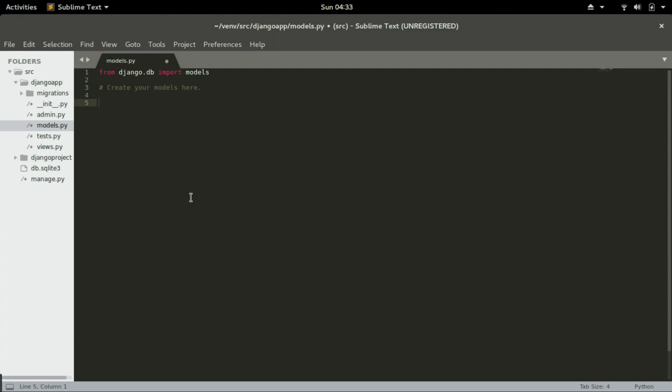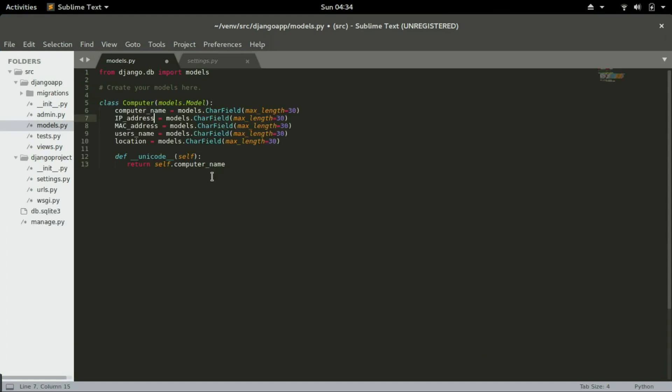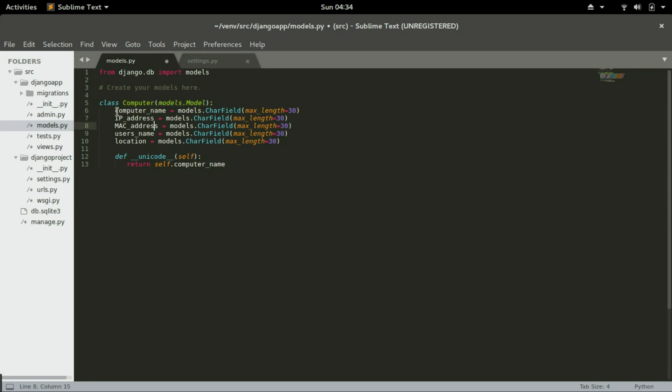What this code does is Django will look into this class and it will create a table called Computer, and the table will have these fields: computer name, IP address, MAC address, and so on.